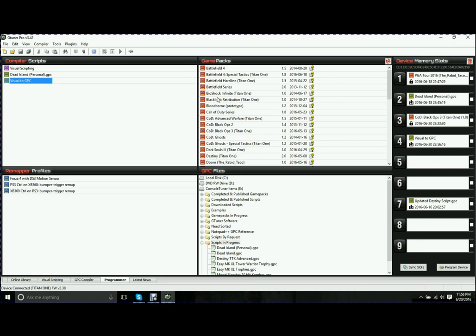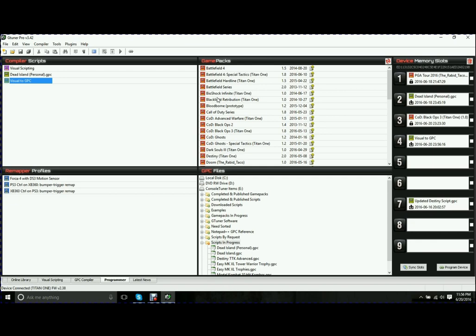Top right corner, you're going to see the Game Packs. This is where a lot of people really come into loving the Titan 1. As soon as you get your Titan 1, you plug it in, you connect your device, Game Packs load up. Now, the difference between a Game Pack and a Script, there really isn't one. These are just pre-done. They're a little bit more advanced, specific to a certain game, and just as easy to load.